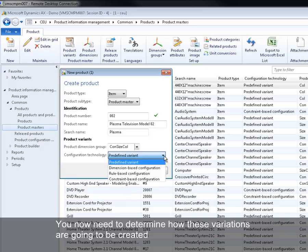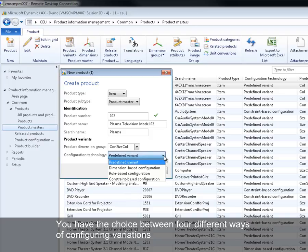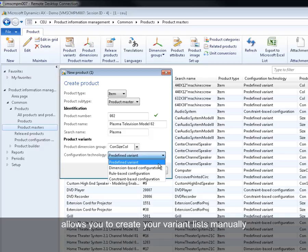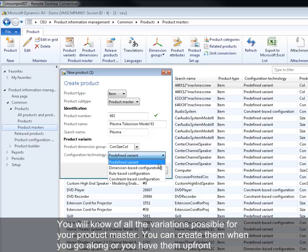You now need to determine how these variations are going to be created. You have the choice between four different ways of configuring variations. The predefined variant option allows you to create your variant lists manually, so you will know of all the variations possible for your product master. You can create them when you go along or you have them up front.